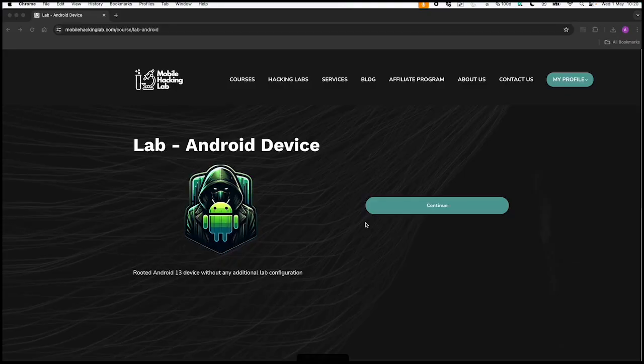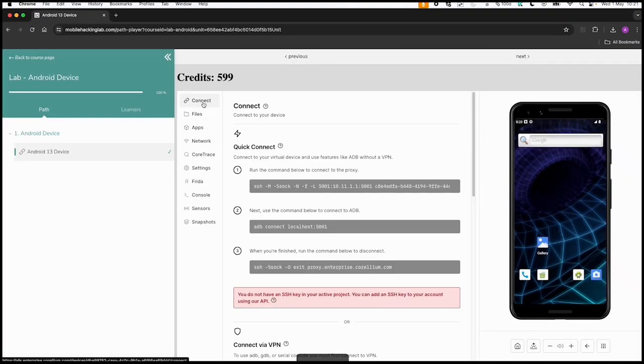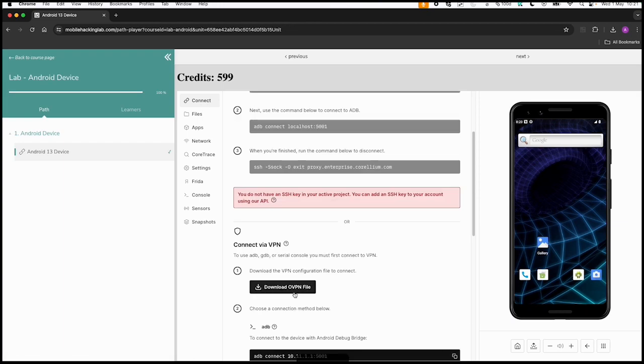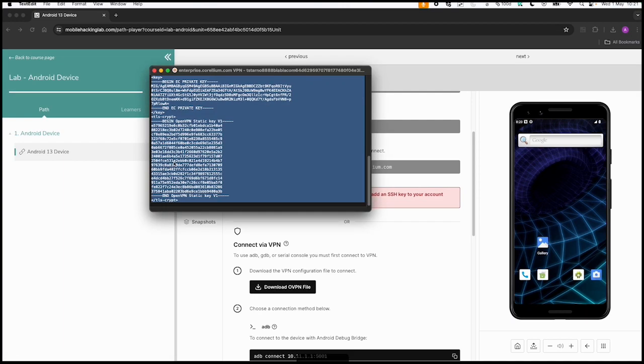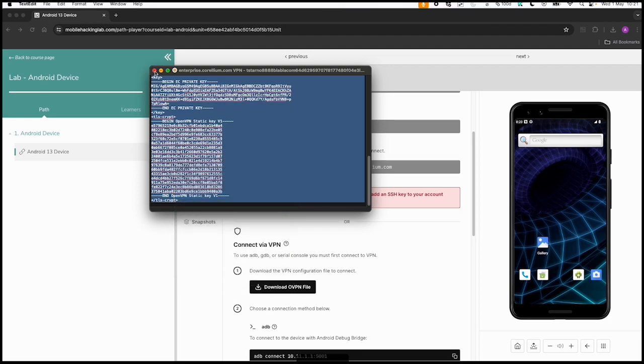In this case I'm using an Android device part of the lab subscription on MobileHackingLab. After the device is loaded you can click on connect and download the OpenVPN file. Then you can just copy paste this as text and use it in a VM.ovpn file.